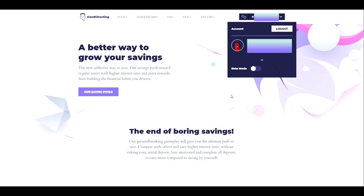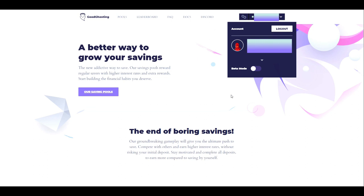Thank you very much for taking this time to learn more about our newest features being introduced and how you can help us participate in improving the good ghosting experience and your opportunity to end boring savings.